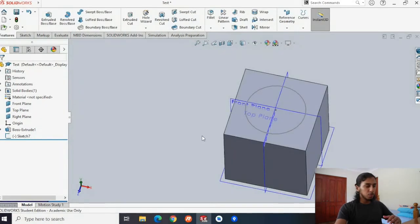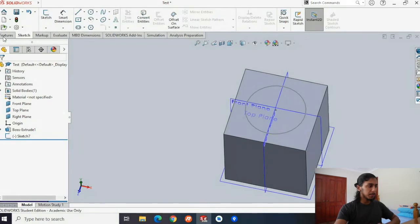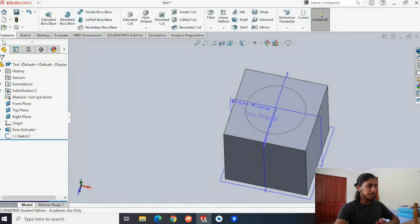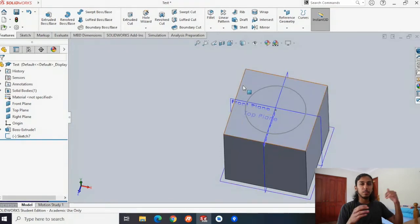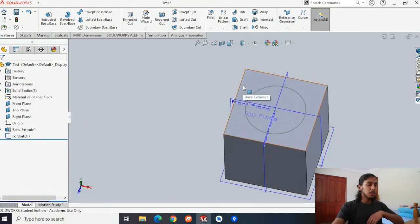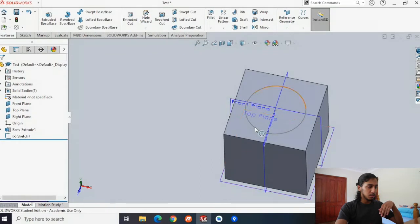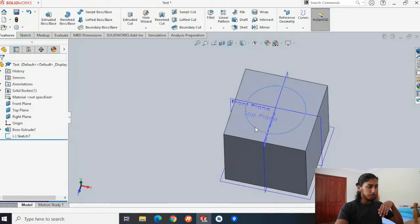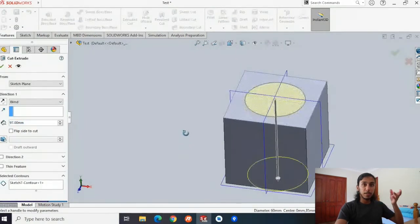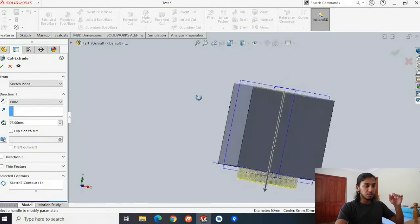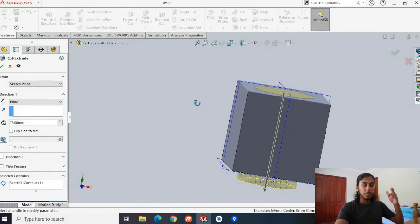We've created a perfect circle on top of our cube, and now we're going to use another feature. Before you were in the sketch tab — let's move to the features tab. What we're going to do with the circle is make a cut through the cube. Instead of extruding outwards, we're going to extrude inwards. We'll hit the circle and now hit 'extruded cut' — by hitting extruded cut, it creates a cylinder straight through the middle of the cube.